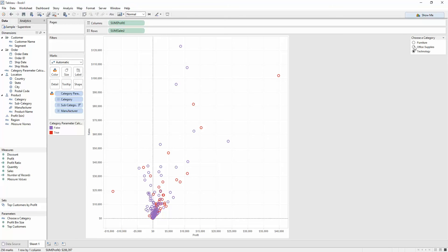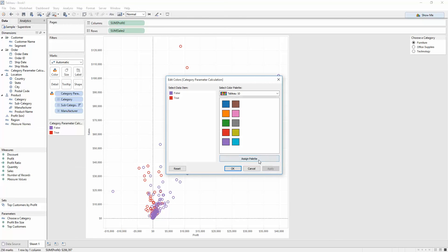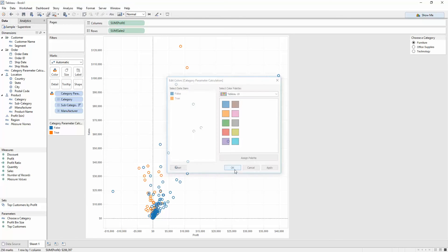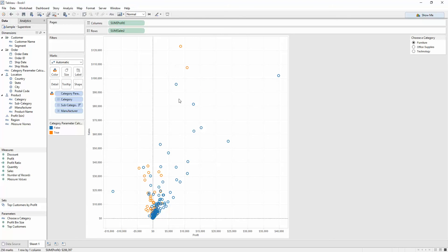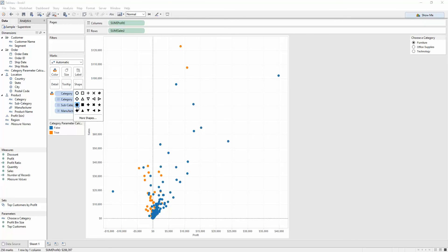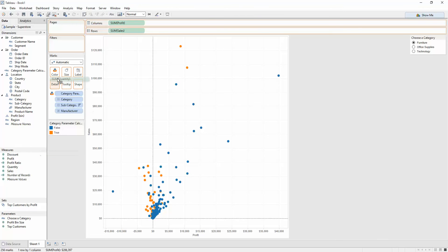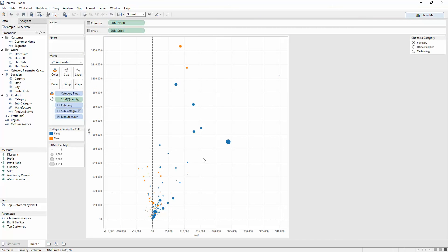And again, if I just select through these, I just want to change it back to the default. So, I can go back to Edit Colors and just assign the palette. Press OK. So, I can see the orange. Maybe I want to change the shape to be filled. And then, put quantity on size so it's bigger. And yeah, as you can see, just quickly, I can just flick through and we can see that the values and points within the scatter plot change color.